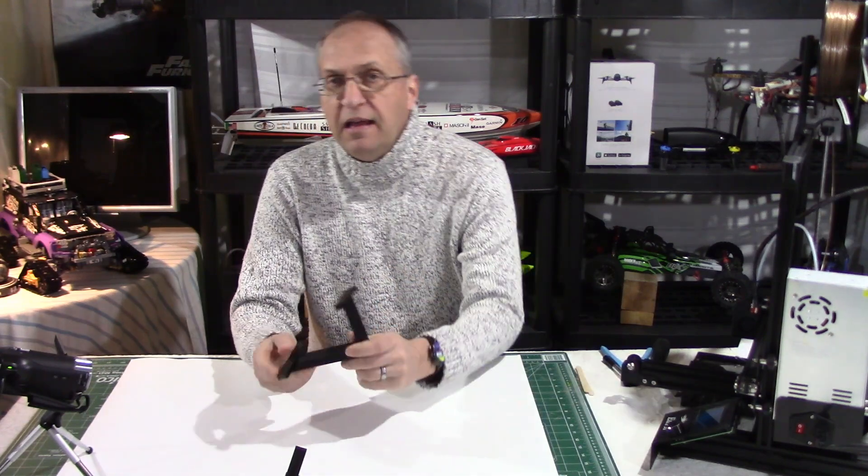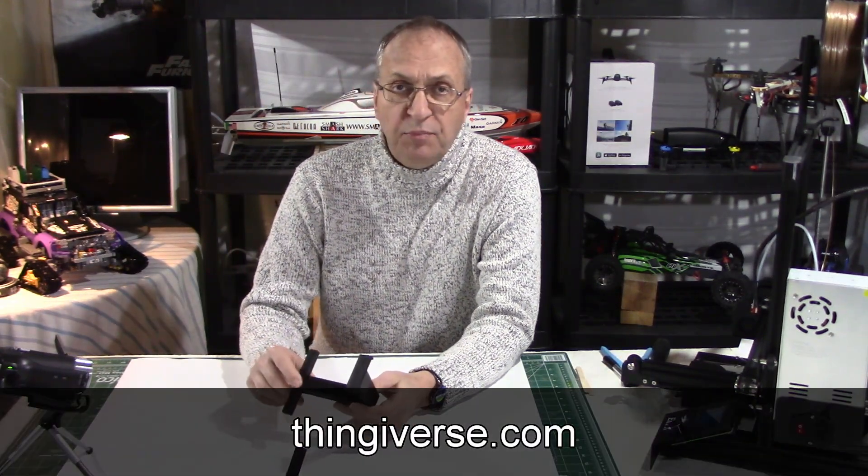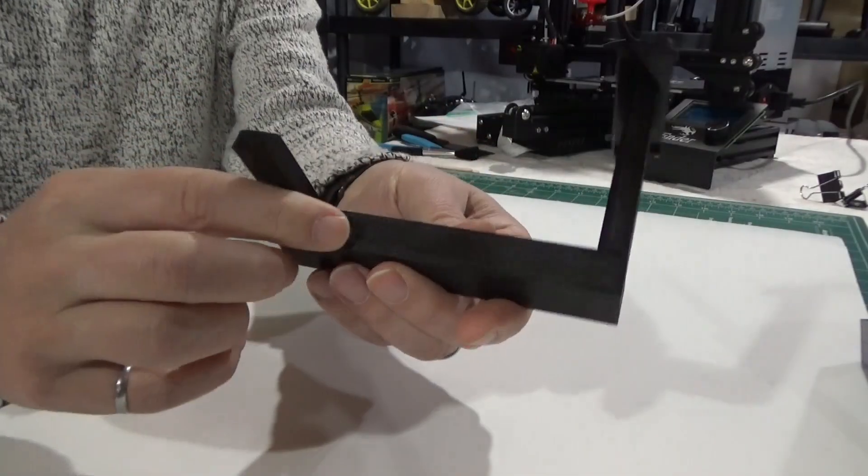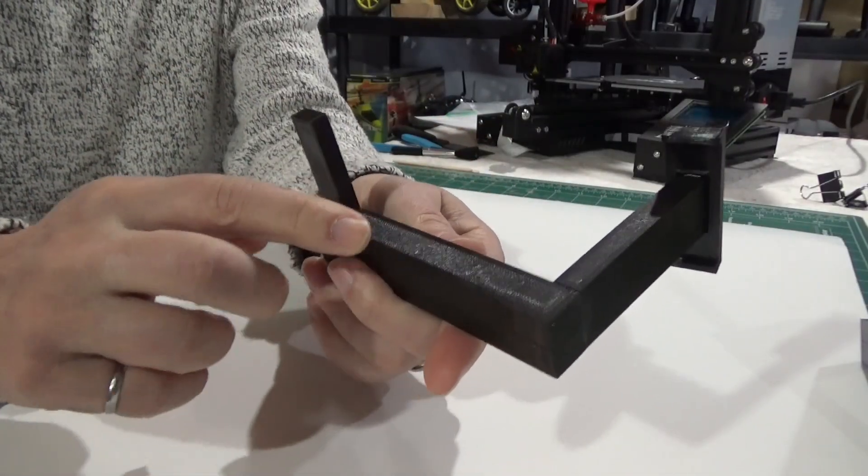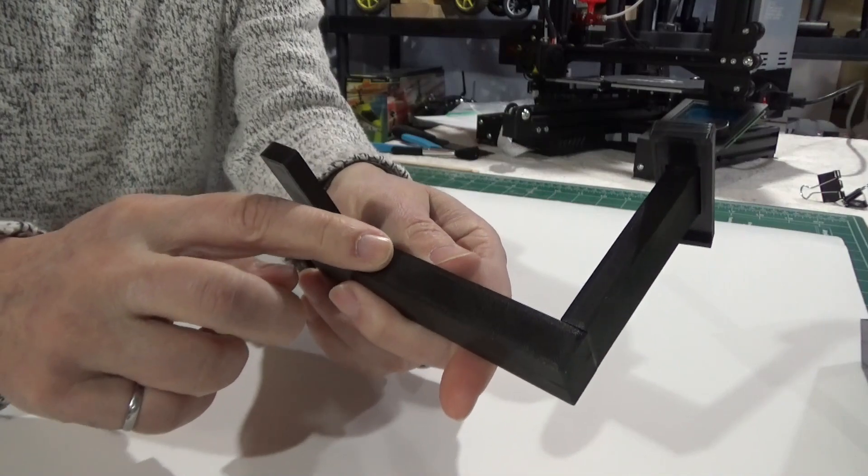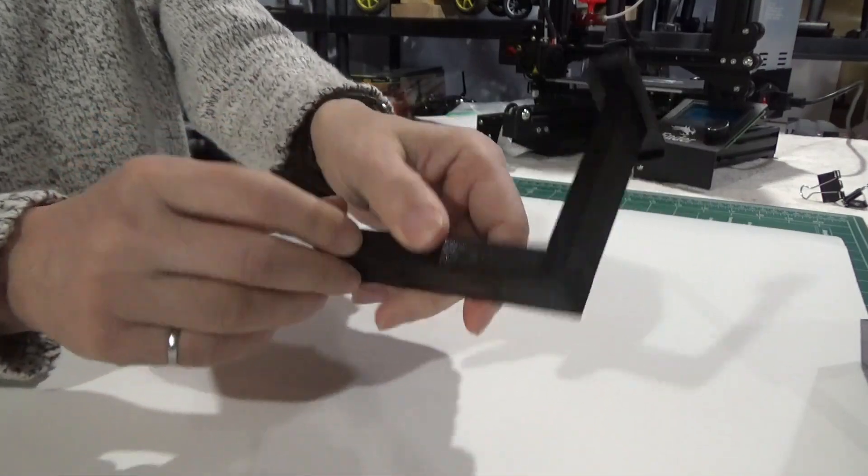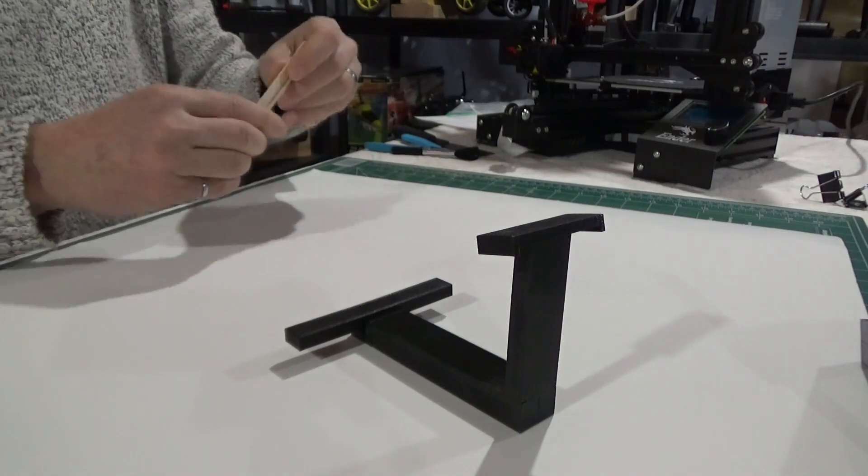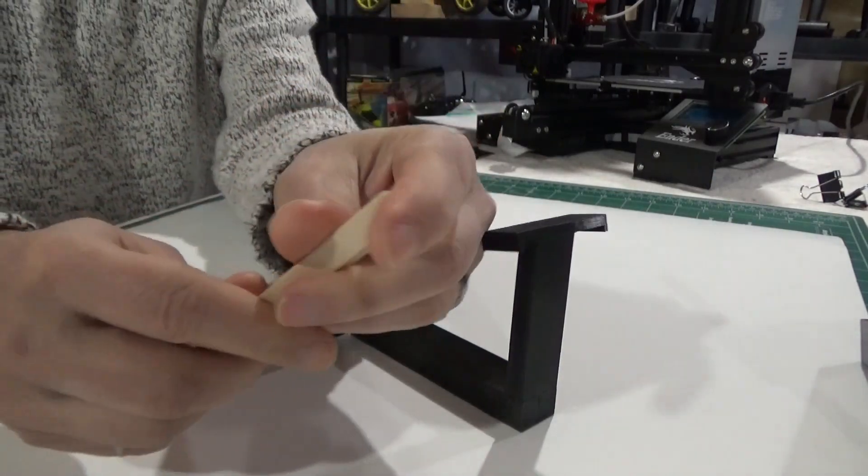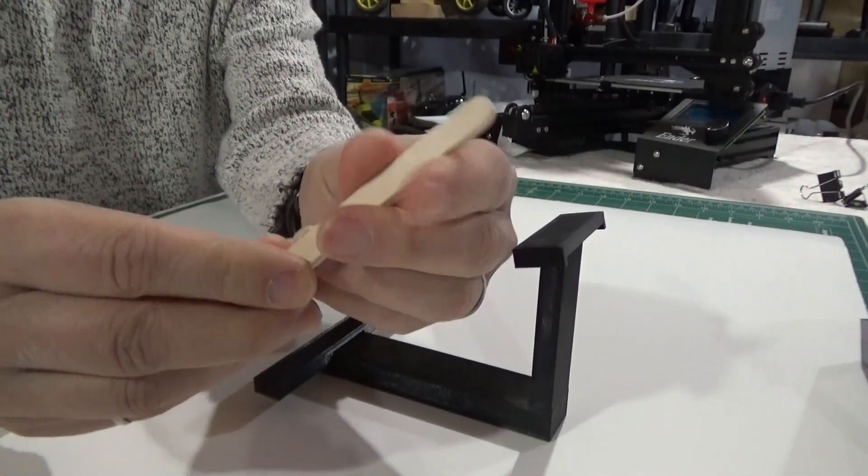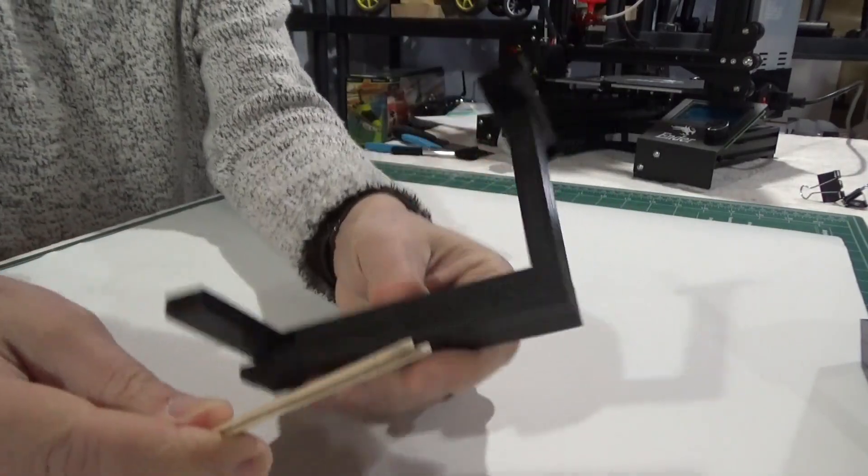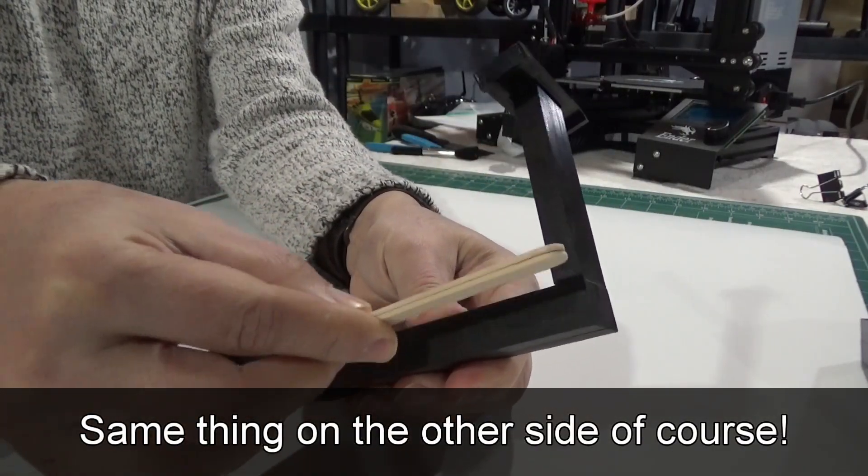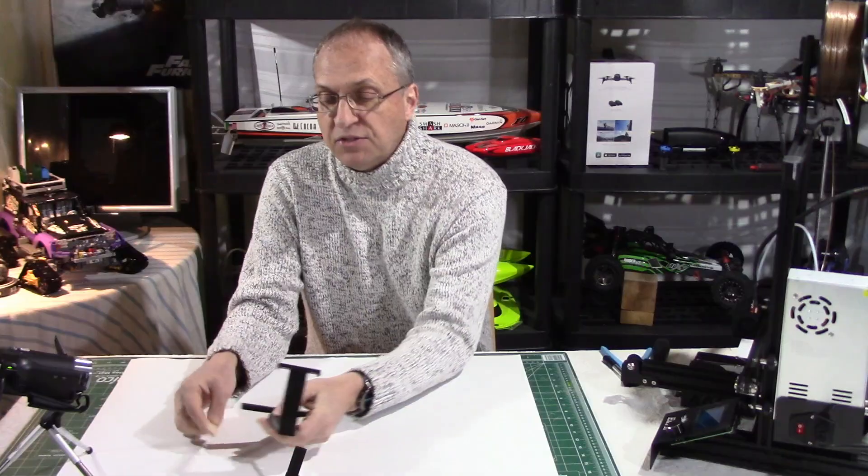So I came up with prototype number three, and this is the one I will post on Thingiverse. I'll put the link in my video description. I made this part here, the horizontal beam, a little bit thicker - not a big difference. I was able to fit eight popsicle sticks instead of four. I was able to put two together like so to make it more stiff, and on the side here you have two at the bottom and two at the top.